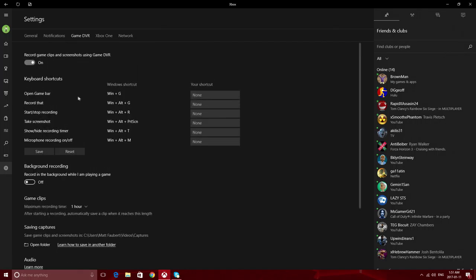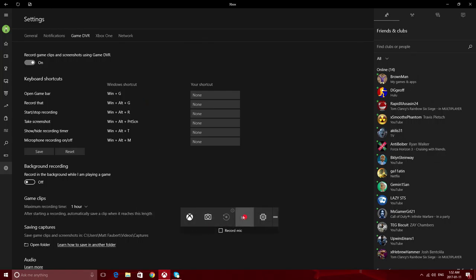So to open up your game bar, you hold the Windows button and push G, and then this will pop up. You just push this to start recording, or push this to take a screenshot.